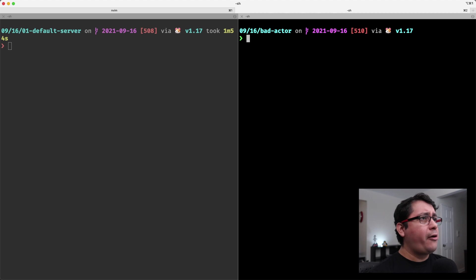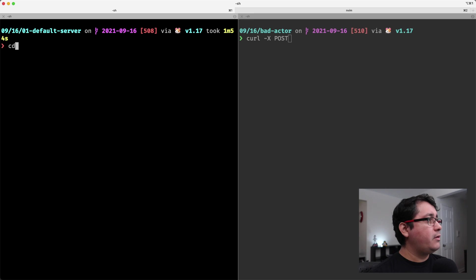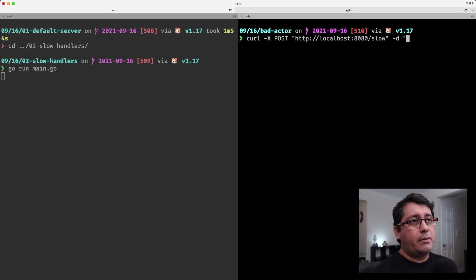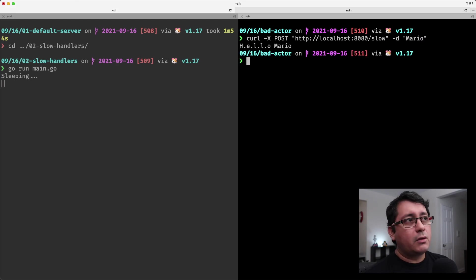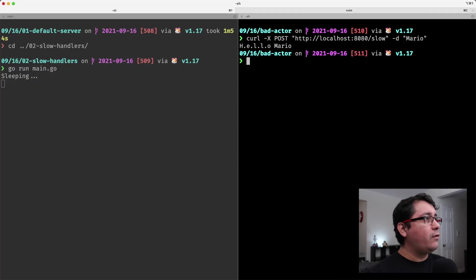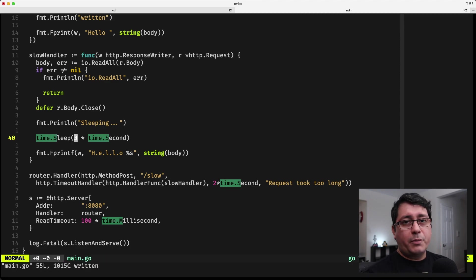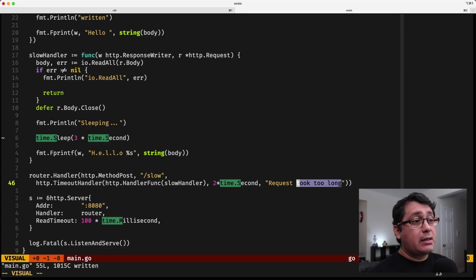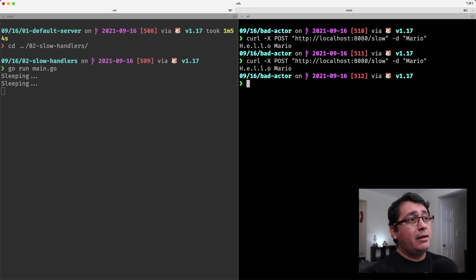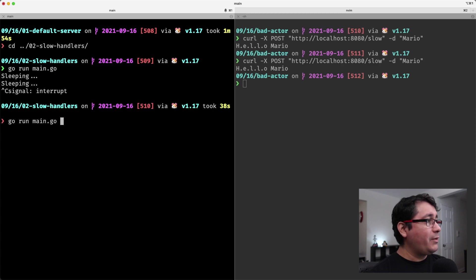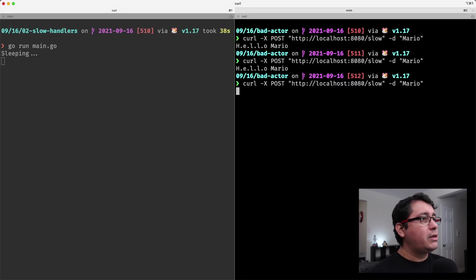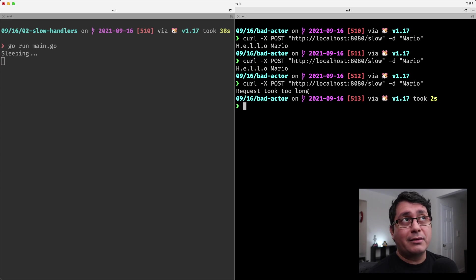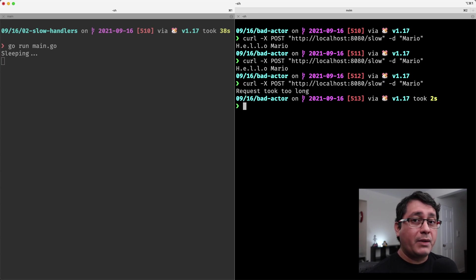Let me run a curl POST to localhost 8080 /slow. First let me run the server. If I run it with a normal value like 'mario', it will sleep for one second and print out the result. But if I change the configuration so it exceeds the two-second timeout — let me restart the server and run the POST — it will sleep and I'll get an error saying my request took too long. This demonstrates a few different ways to handle resilience when using the HTTP server type in the standard library.